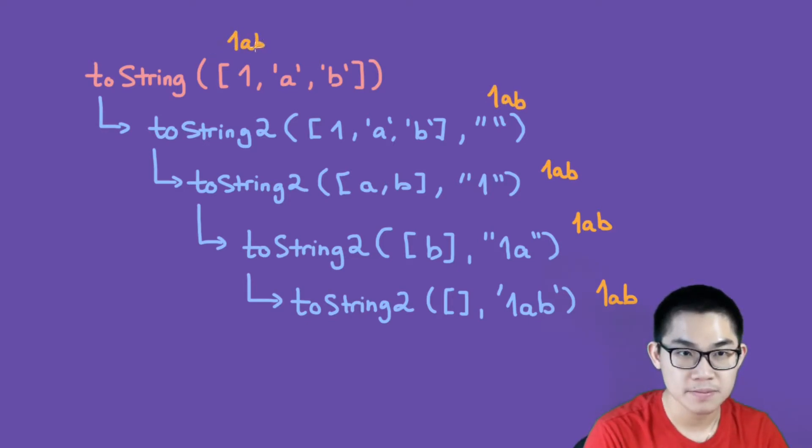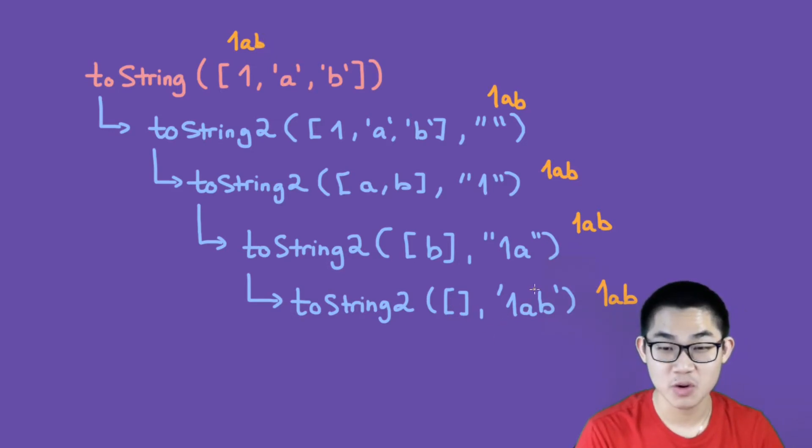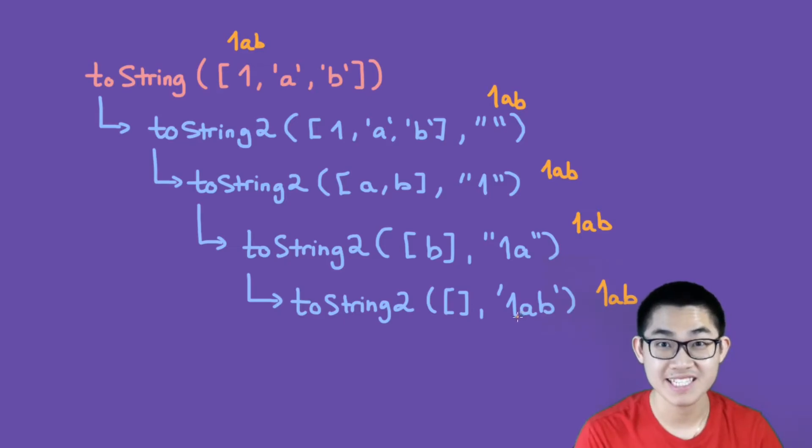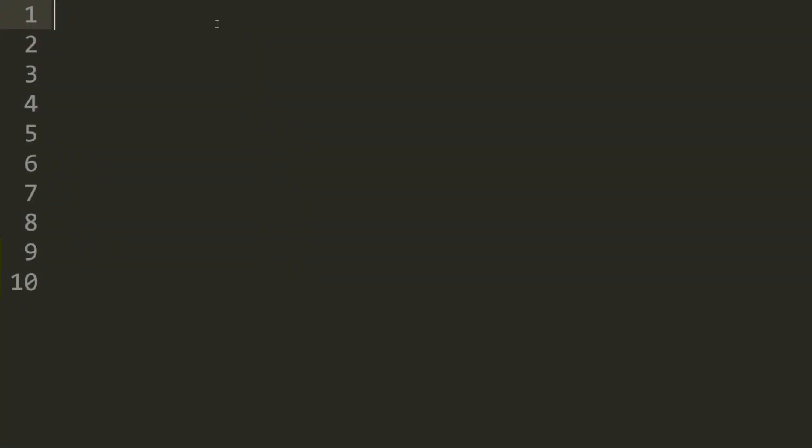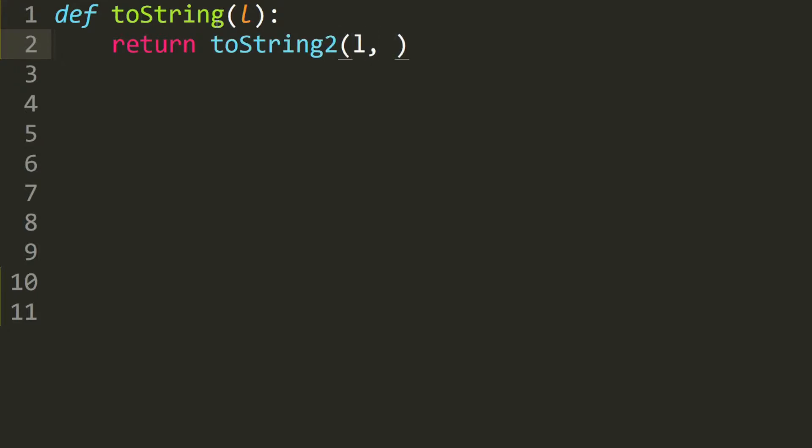When this list is empty we just return whatever the value of our second parameter is. Let's write the code for our recursive toString method. So we define toString which takes in a list, and we return the second toString. So it's toString2, we put in the same list and we need to keep track of our string which will be an empty string at first.